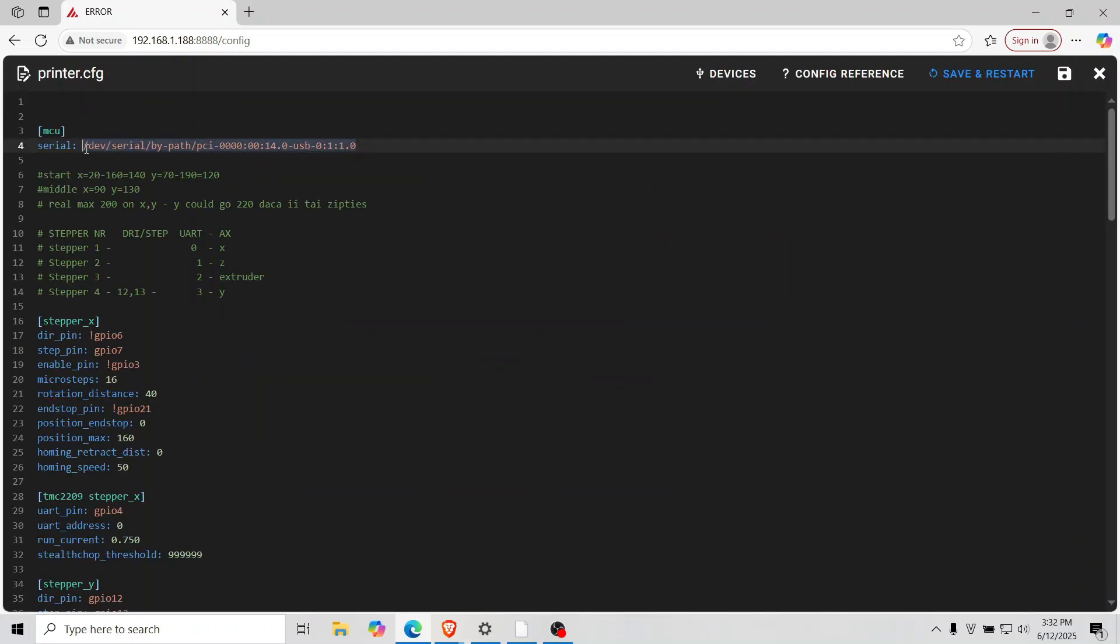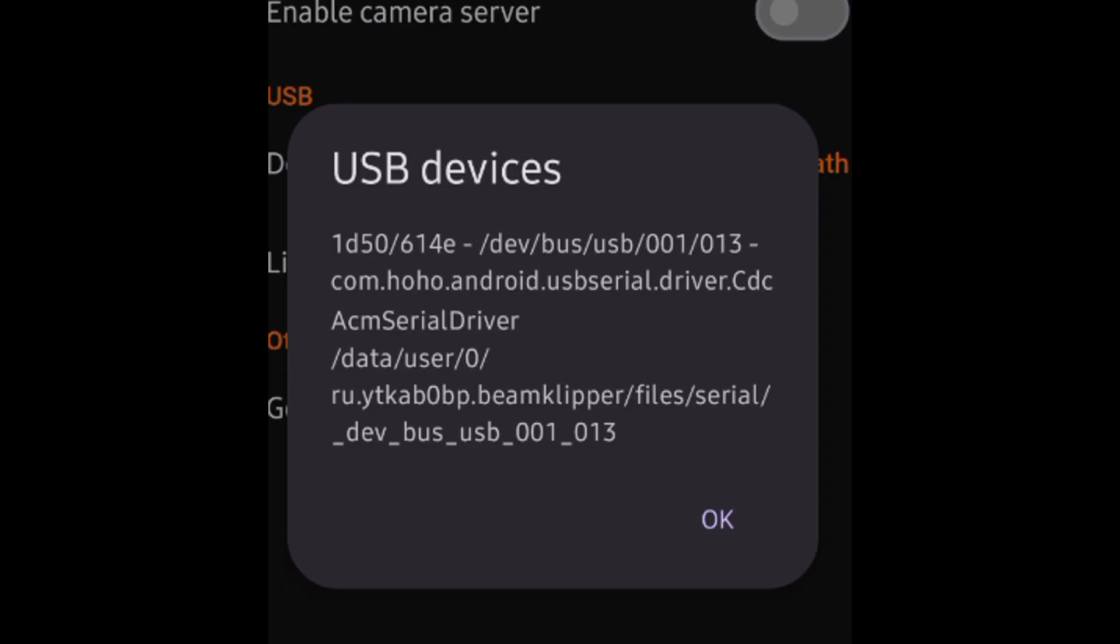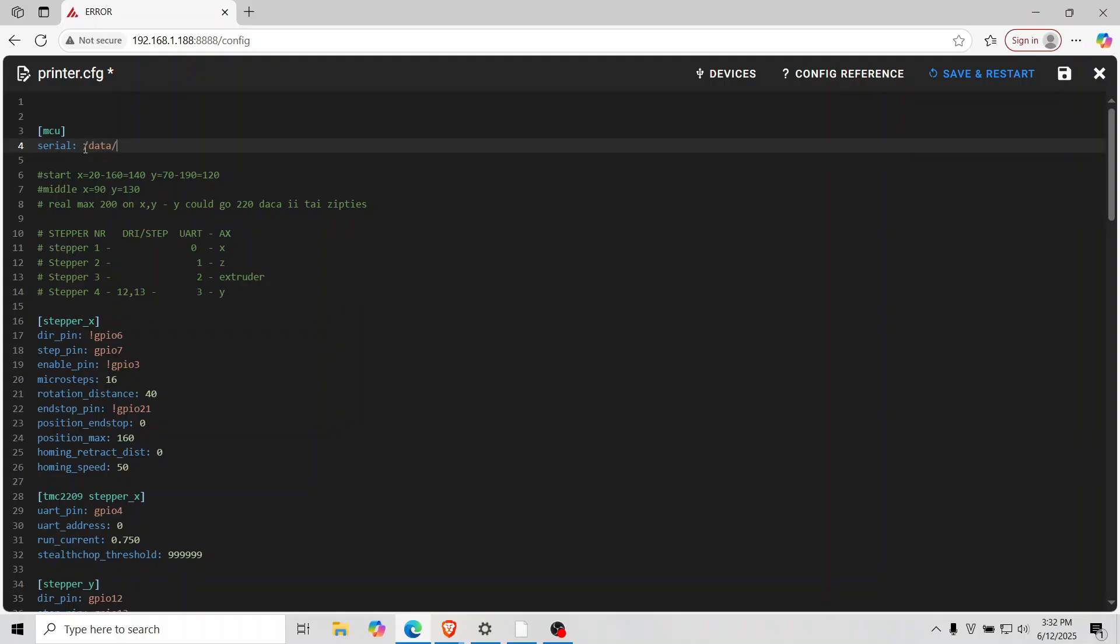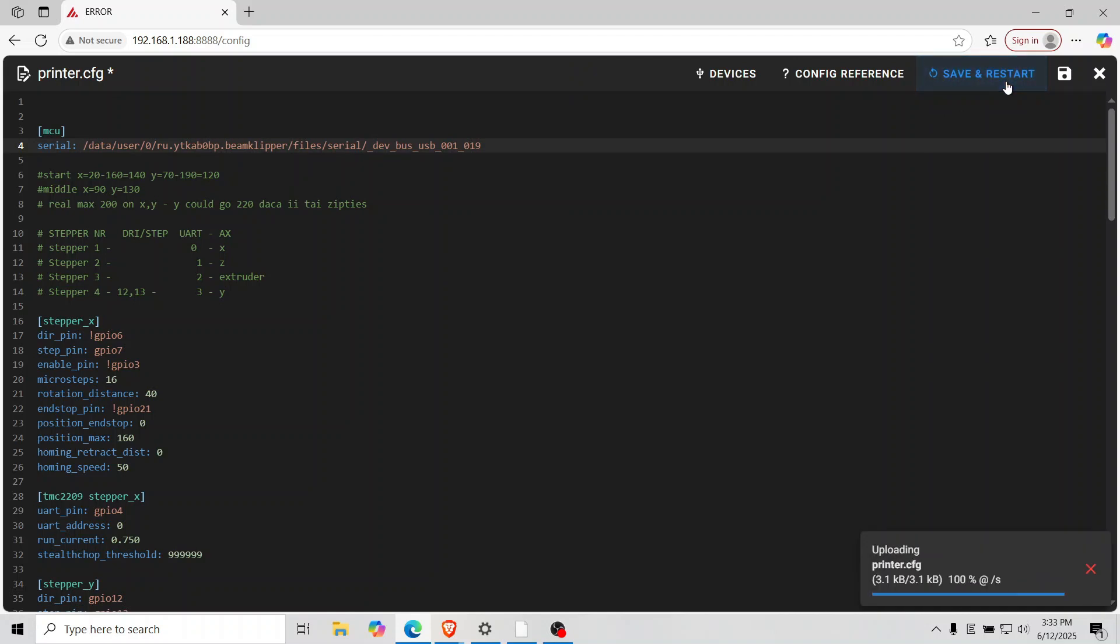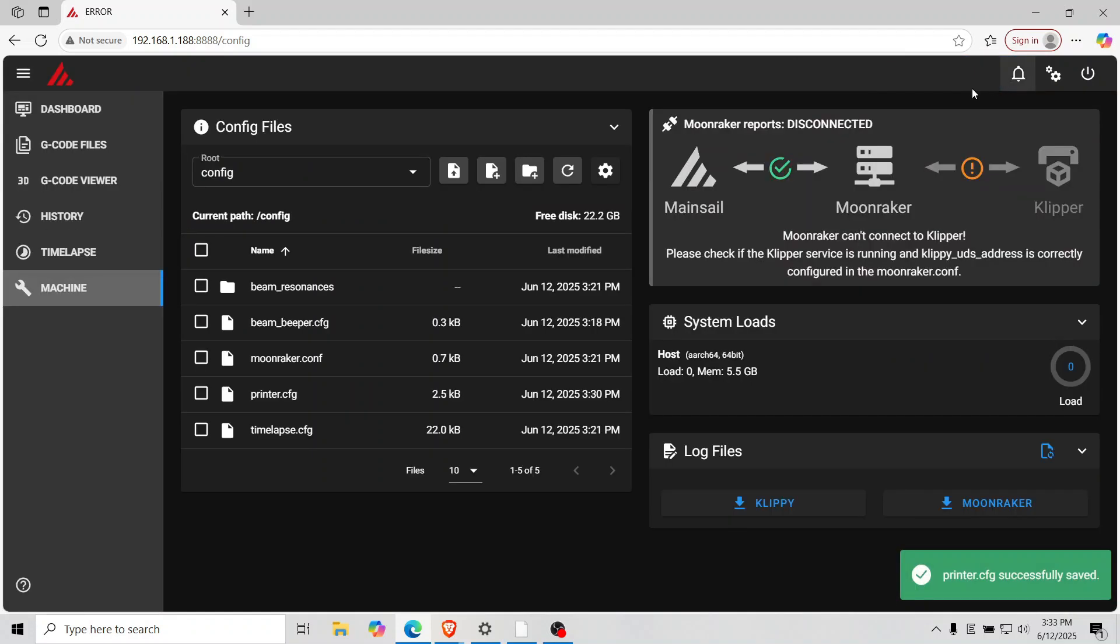From there, edit the serial path in the configuration. Save it and you're done. Your printer is now connected to Klipper.